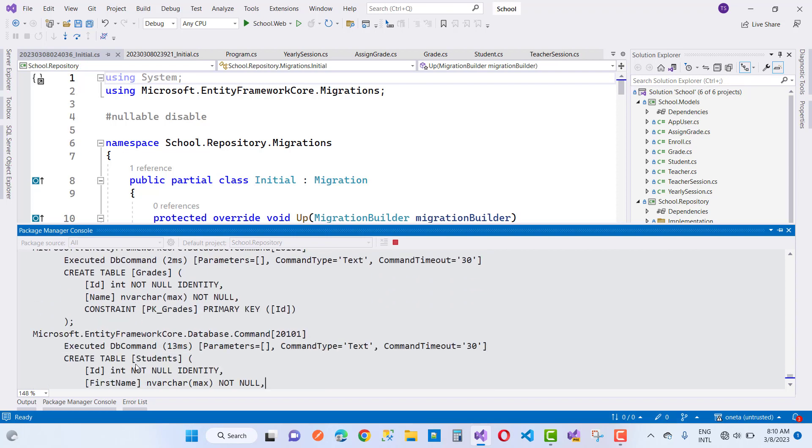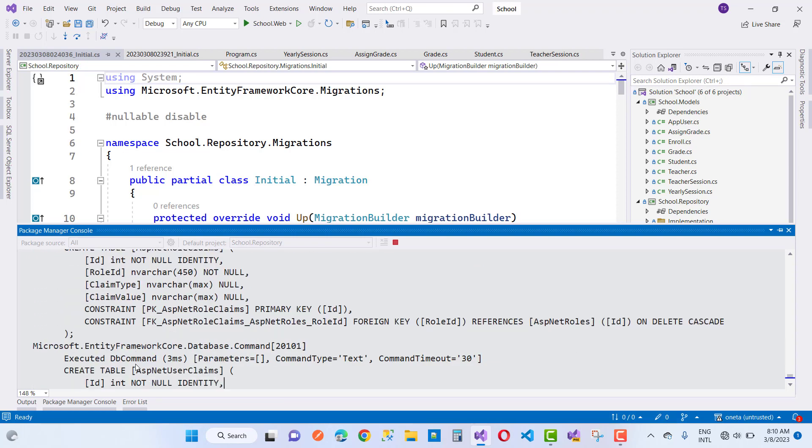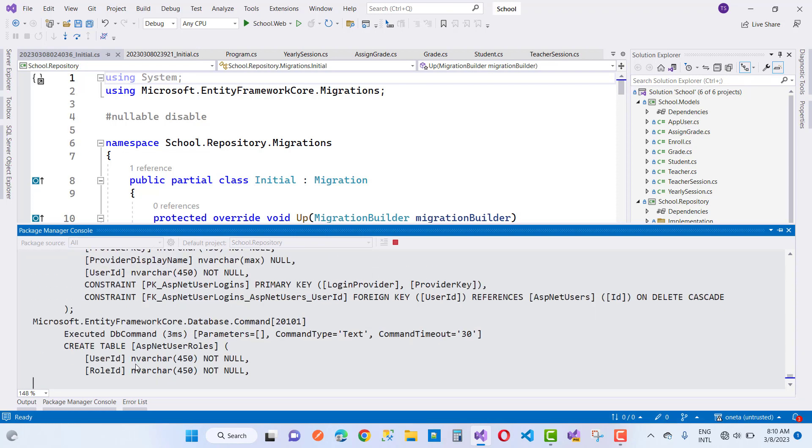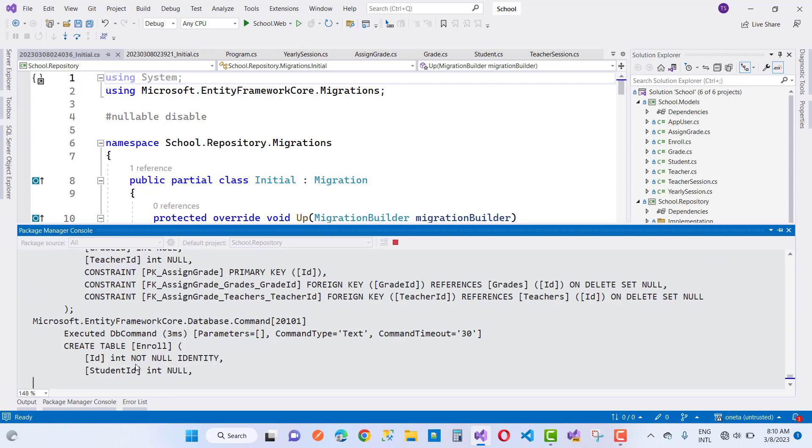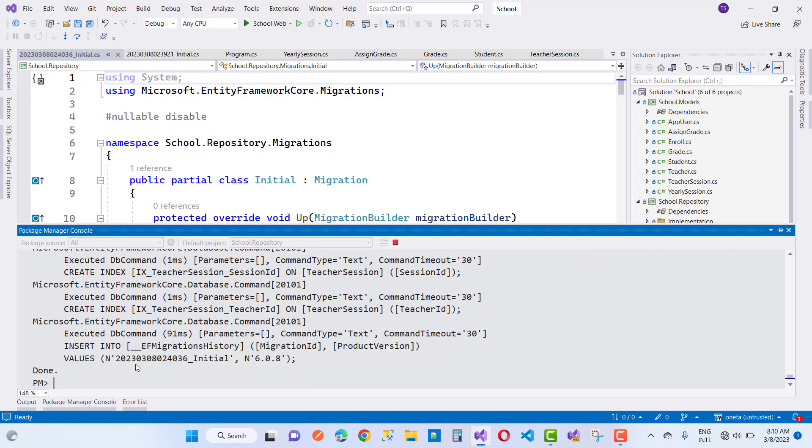Can you notice that everything is fine and it's been successfully executed. All these commands created a successful database. That's fine. Thank you guys for watching this video and keep watching all other videos which are related to ASP.NET Core and fix it.